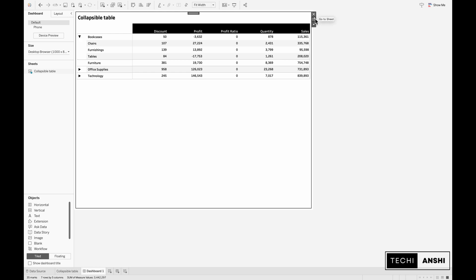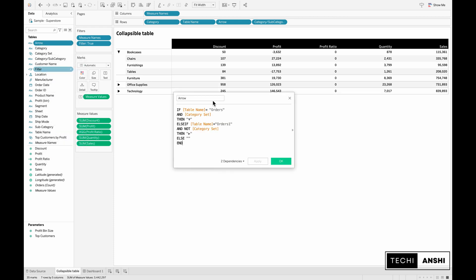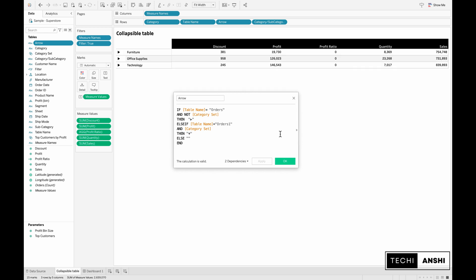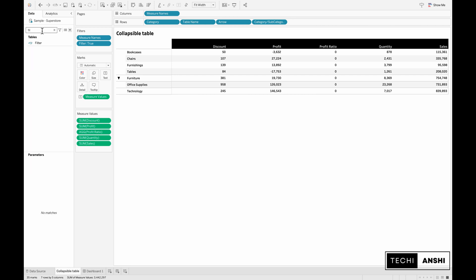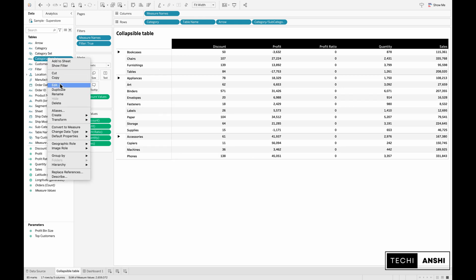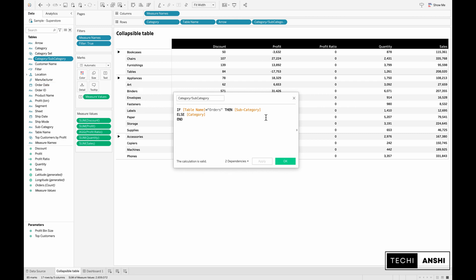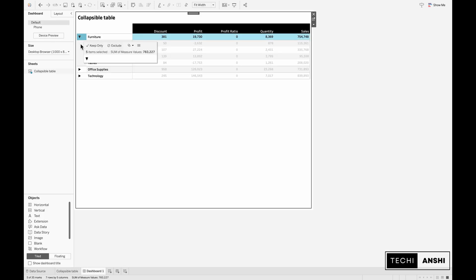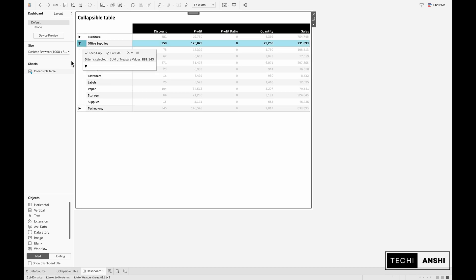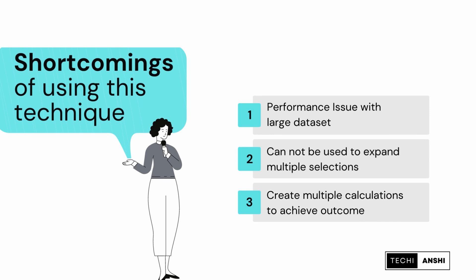For that let's go back to our sheet and start editing the calculations we already have. For the arrow calculation we are going to change the first row with a not and remove the not from the second part and interchange the arrow buttons. So if you interchange these, the first one would be a right facing arrow and the second one would be a down facing arrow. Also remove orders one, instead we need orders as part of the second condition. For the filters we will again edit this and instead of orders one this will be orders and click OK. Also the category and the subcategory calculation needs to be edited. This will be the table name should equal orders one. Now if you see the furniture stays on top and then you can further expand it and see all the different subcategories belonging to this particular category.